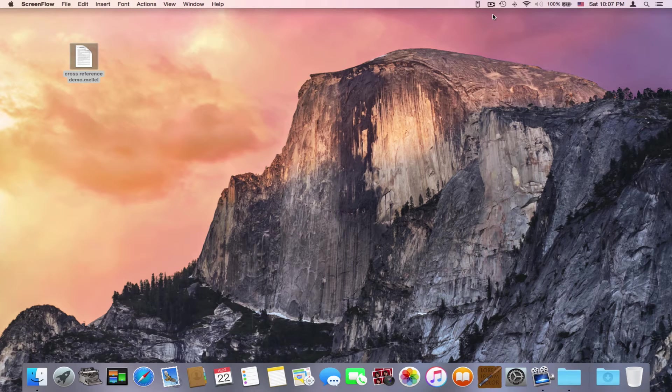Hi, and welcome to another Melel video. My name is Eyal, and today's topic is cross-reference.